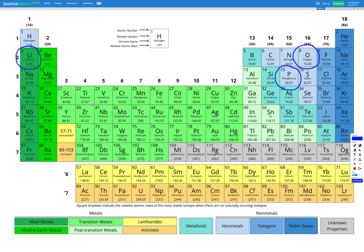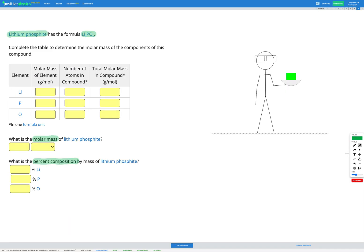We're looking for the relative atomic mass, which is the small number at the bottom of the square. For lithium we have 6.97, for oxygen we have 16.00, and for phosphorus we have 30.97. Let's type those in: lithium 6.97, phosphorus 30.97, oxygen 16.00.